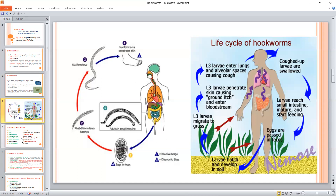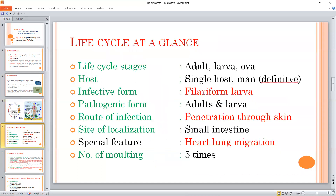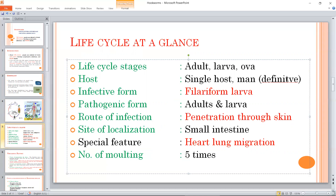The life cycle involves a single host — the human. The infective form is the filariform larva. The catalytic form then develops into the adult. Penetration occurs through the skin, especially in paddy fields. Ultimately, this is a special feature: heart-lung migration follows skin penetration.